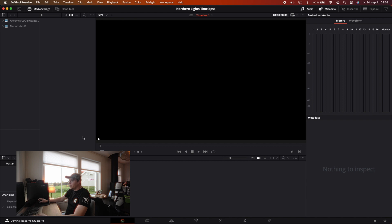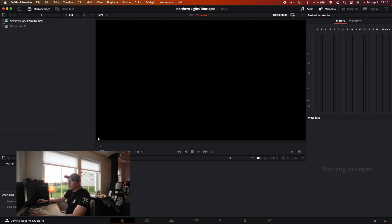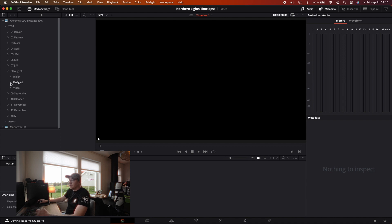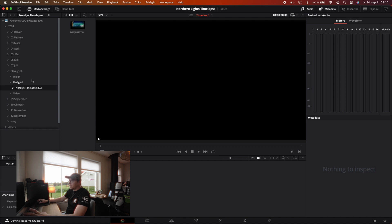Jump back to the media pool. On the left side here you have your drives. In my case I have the Lazy external hard drive which I import and save all my files on. I'll open that up, press 2024, then go to August because that's where I have my timelapse saved — here, Northern Lights Timelapse. Now you can see it imports here.